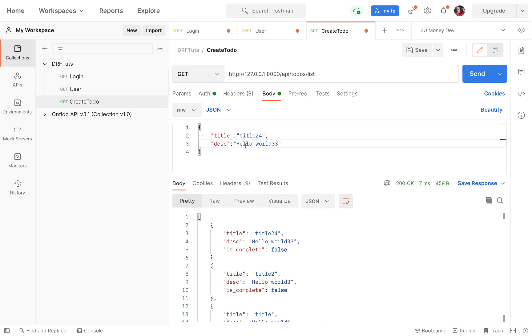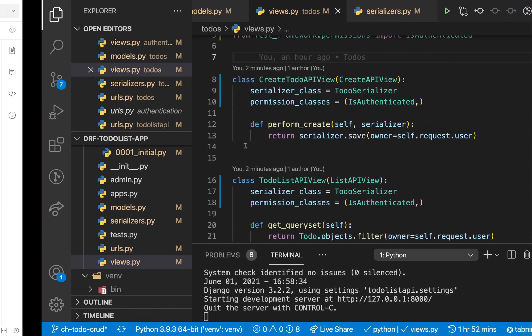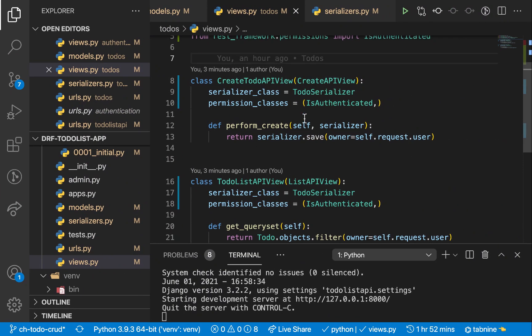Last time we were able to create our create and list endpoints. So in this video, I'm going to show you how you can shorten it by using a more generic view.